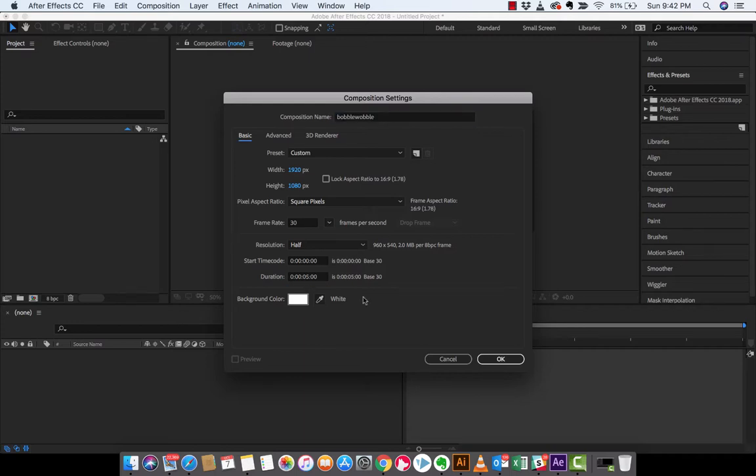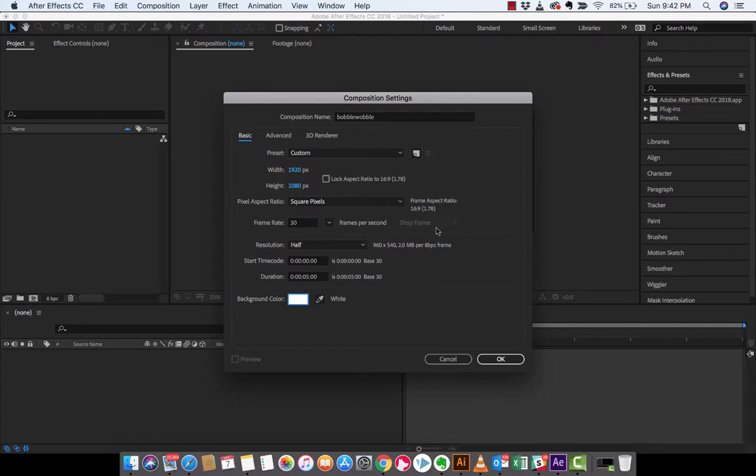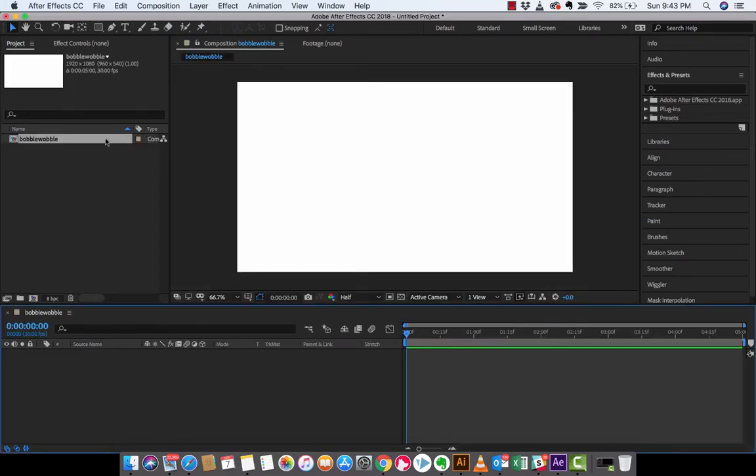Same thing with duration, I've set it for two and a half seconds but you can set it as long as you want, totally up to you. And lastly, I've set the background color to white. It usually defaults to black if this is the first time, if you're just creating a new composition it's usually black, but we'll just go with white because it shows the technique a little better. So left-click on OK and you'll see we've got bobble wobble composition opening, rock and roll.